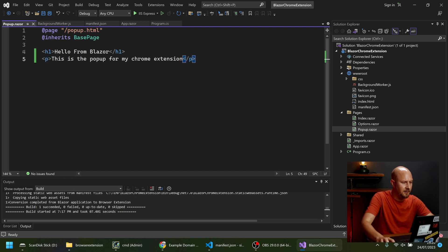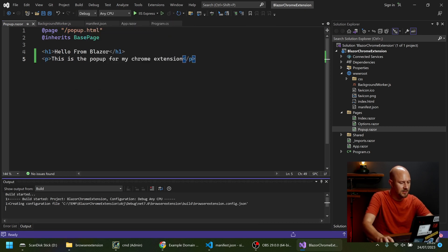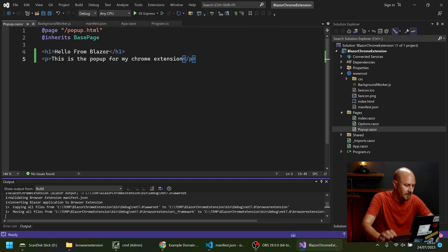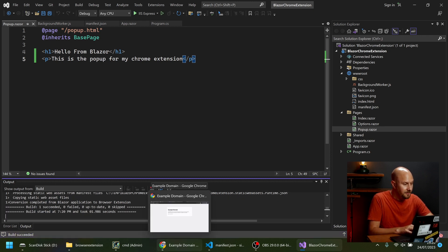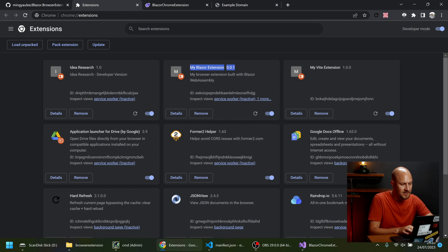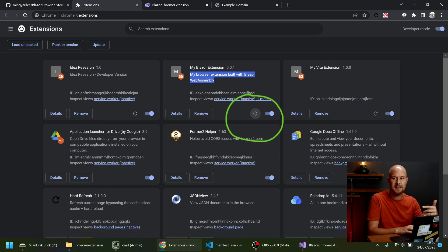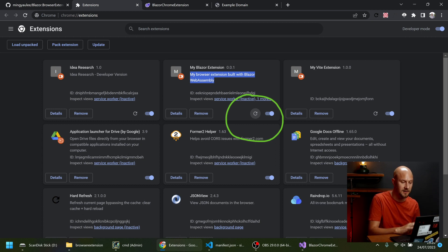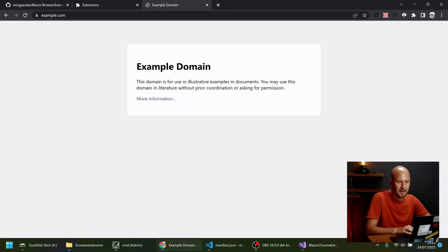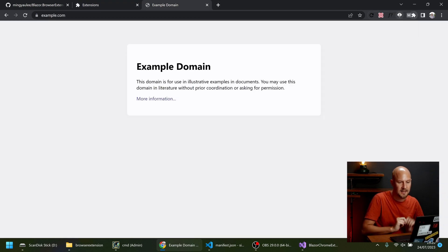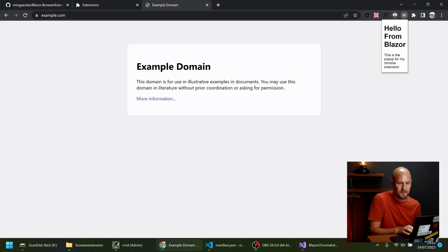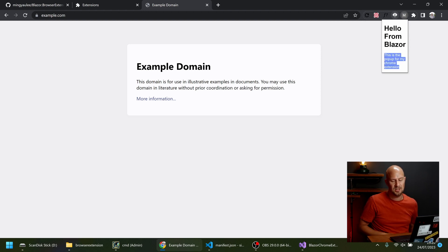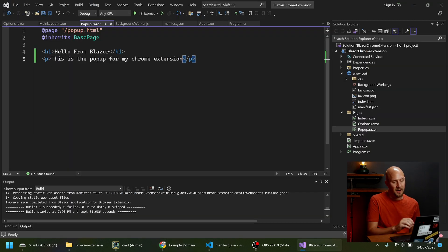So then if we go and rebuild that. Build solution. Then you can go back into Google Chrome. And in this extensions tab, if we find our extension in this list here. So that's this Blazor one. And we just click this reload button here. That's just going to reload the latest version of our Chrome extension. So we'll click that. And then we'll go into example.com. And open the Chrome extension again. And you can see that it's updated the pop-up. That now says this is the pop-up. So this is the new HTML that we've added into our Razor page.